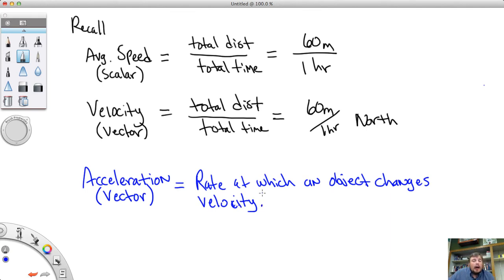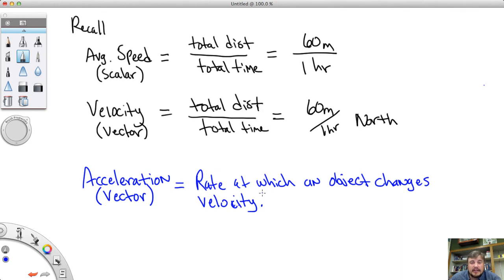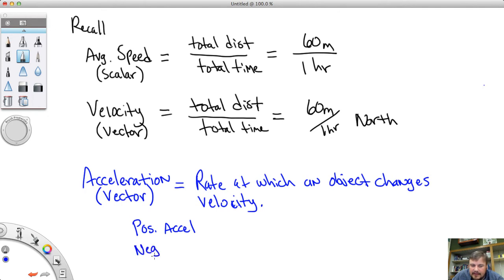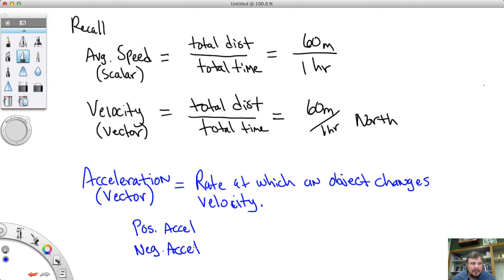I'm going to clear up a misconception right now. A lot of times when people think of the word acceleration, they think an object is speeding up, which is typically true for the most part. But it can also mean an object is slowing down, because there are two types of acceleration: positive acceleration and negative acceleration. When somebody says that car is accelerating, don't automatically assume they are speeding up — they can also be slowing down.